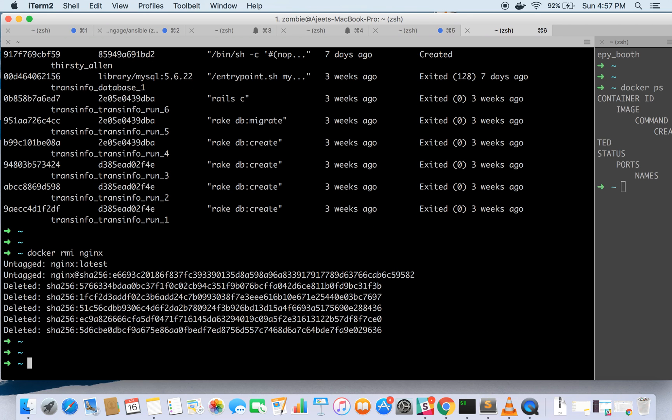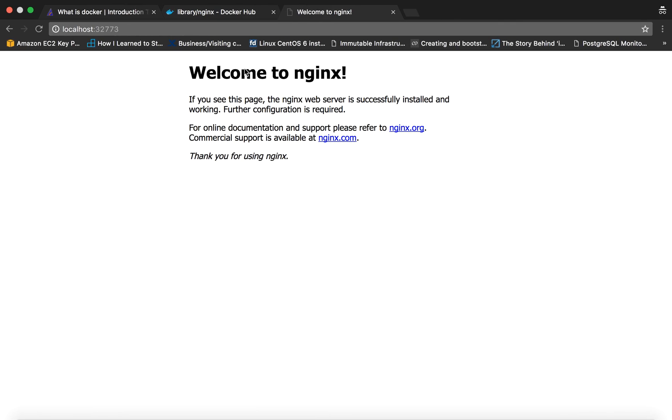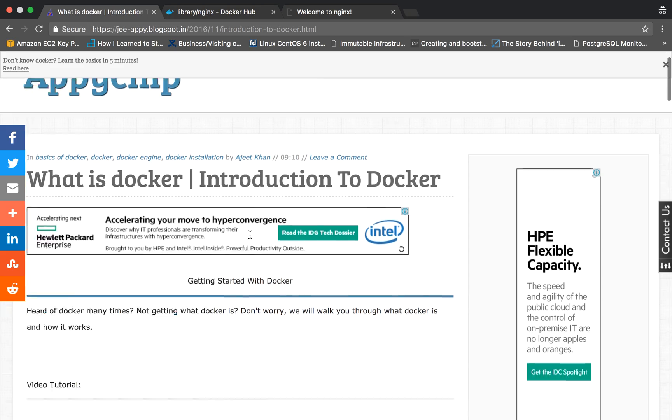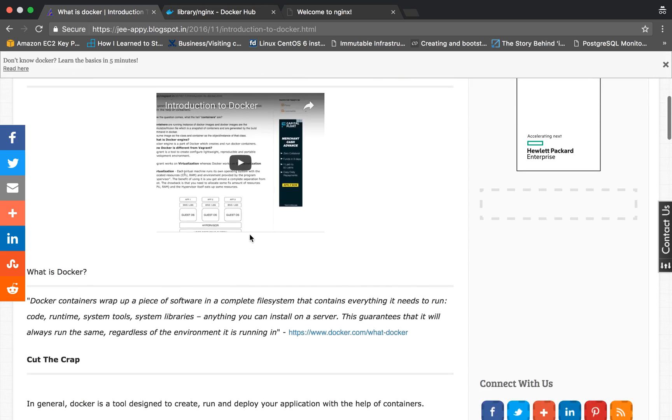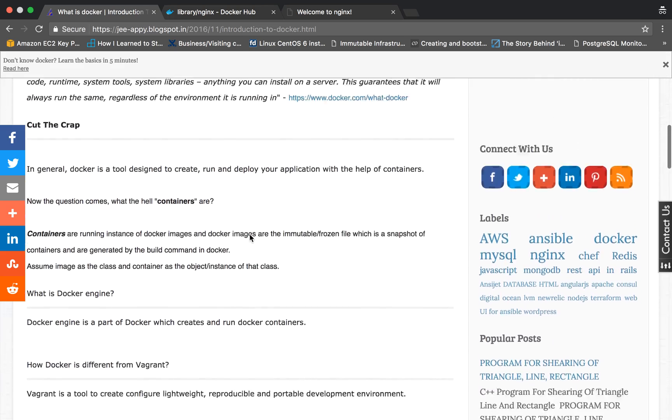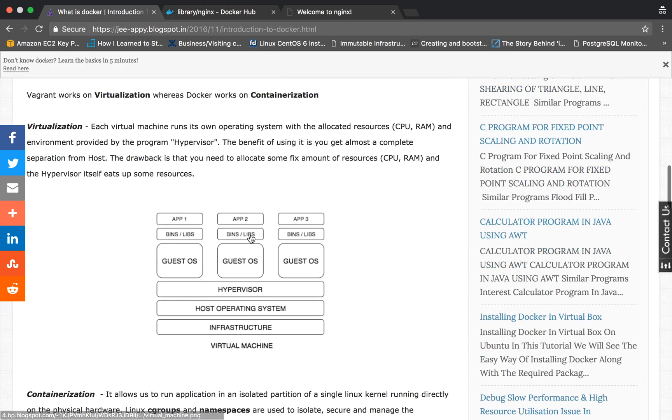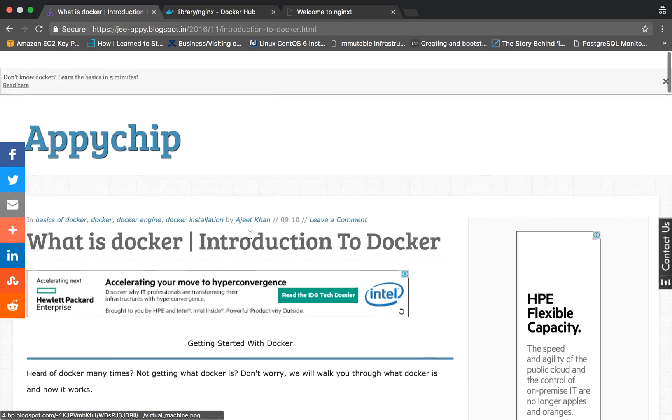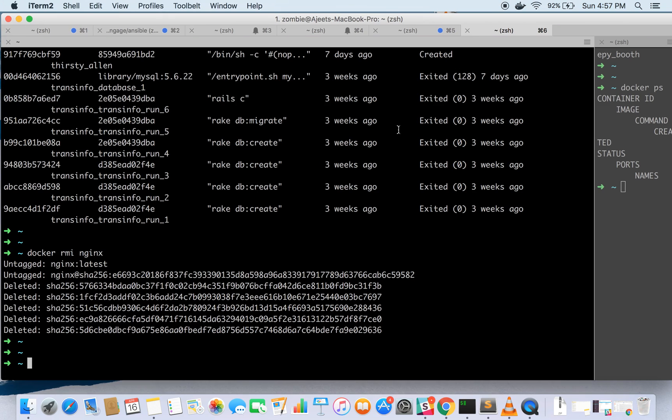That is it from this tutorial. To learn more you can follow me on my blog which has Docker tutorials and many more. We will be back with some more Docker tutorials. Thanks for watching.